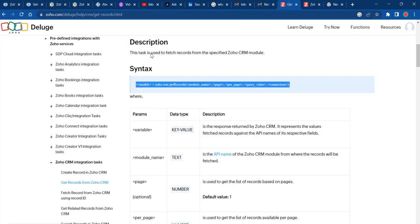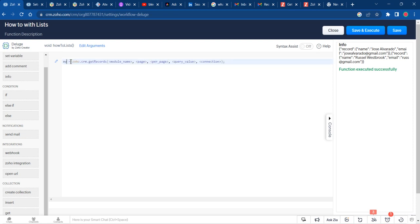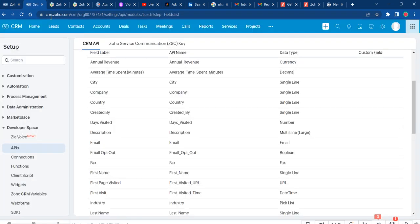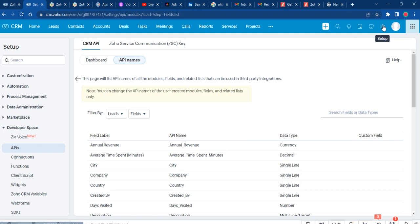First thing I did was Google 'Zoho Deluge get records'. I'm going to copy that syntax and create our variable. So, my leads - I'm going to use the leads module, but I'm going to teach you how you can also use custom modules. First thing you need to do...